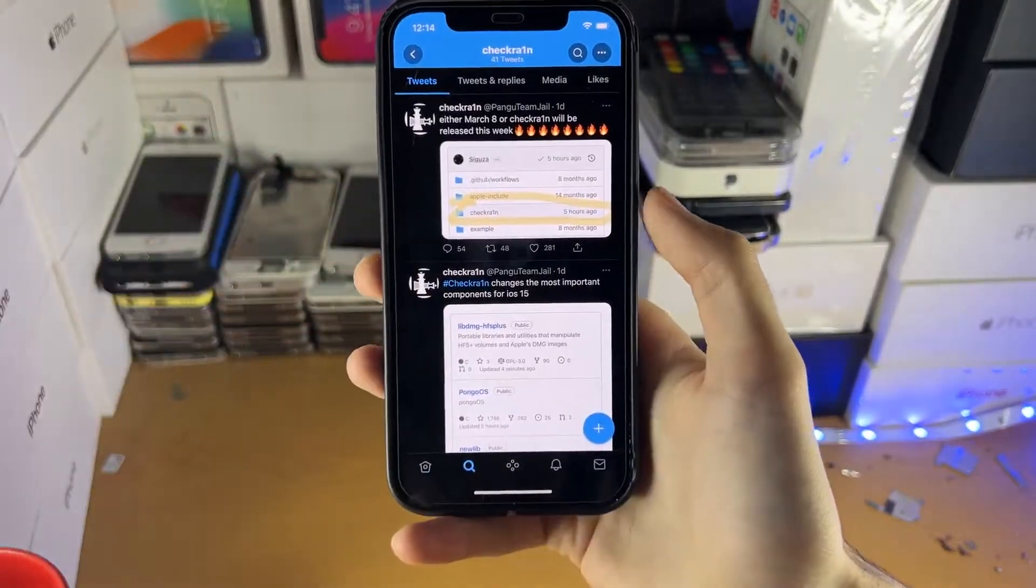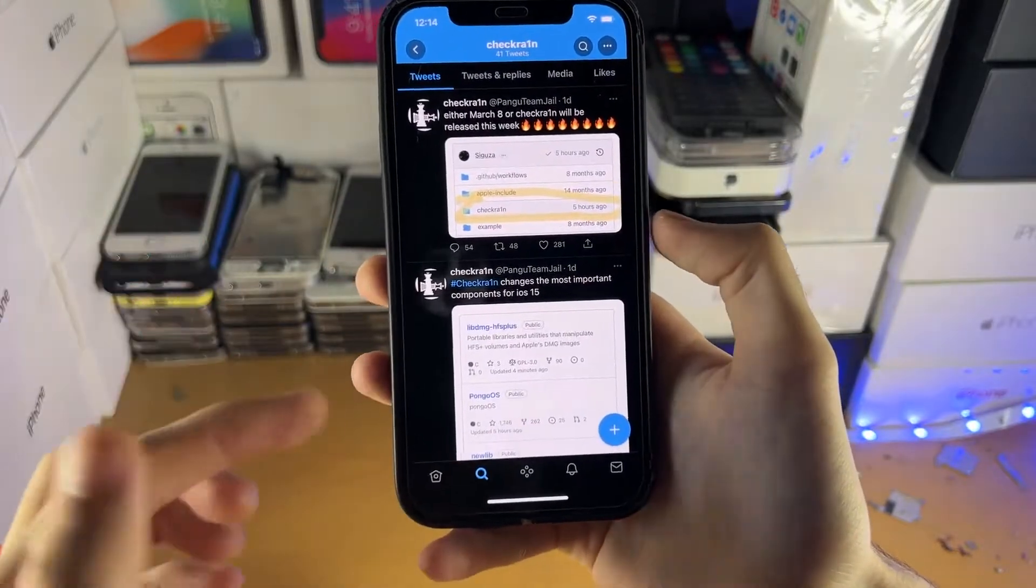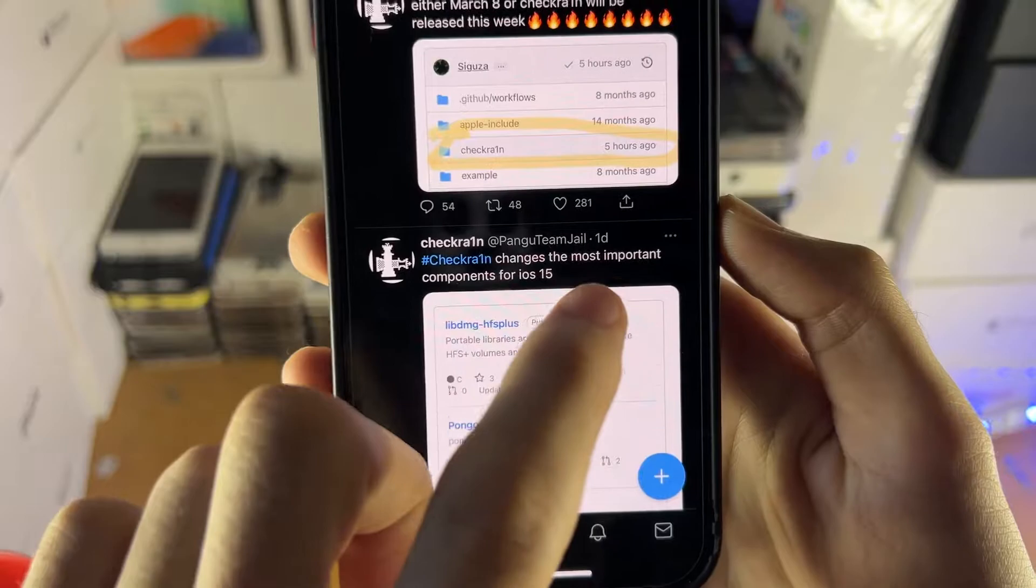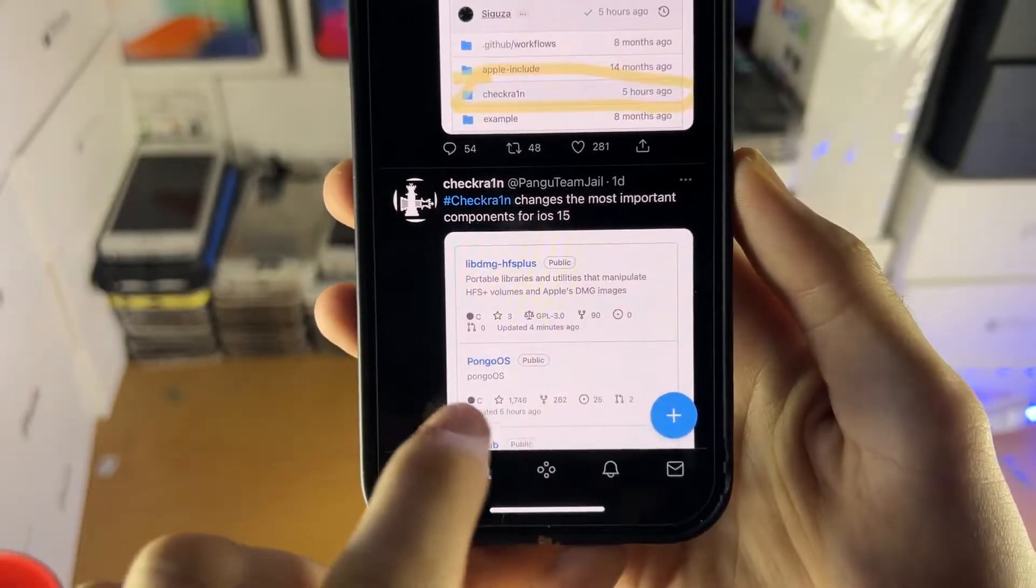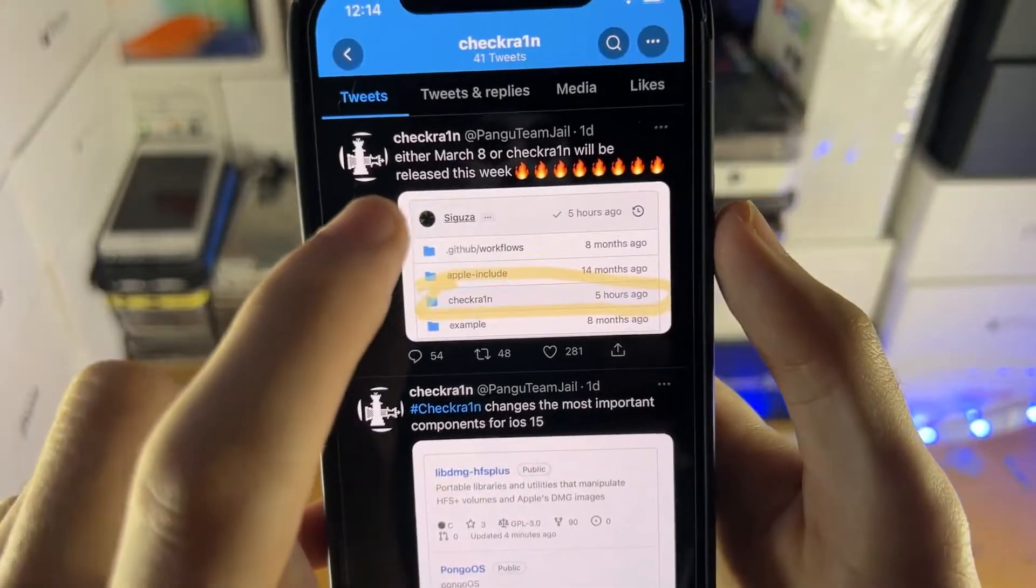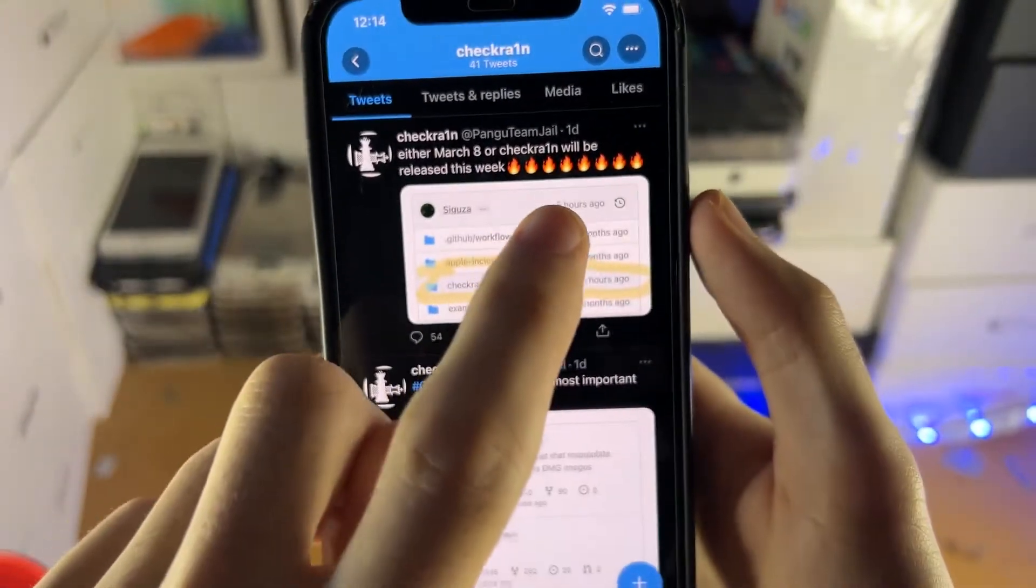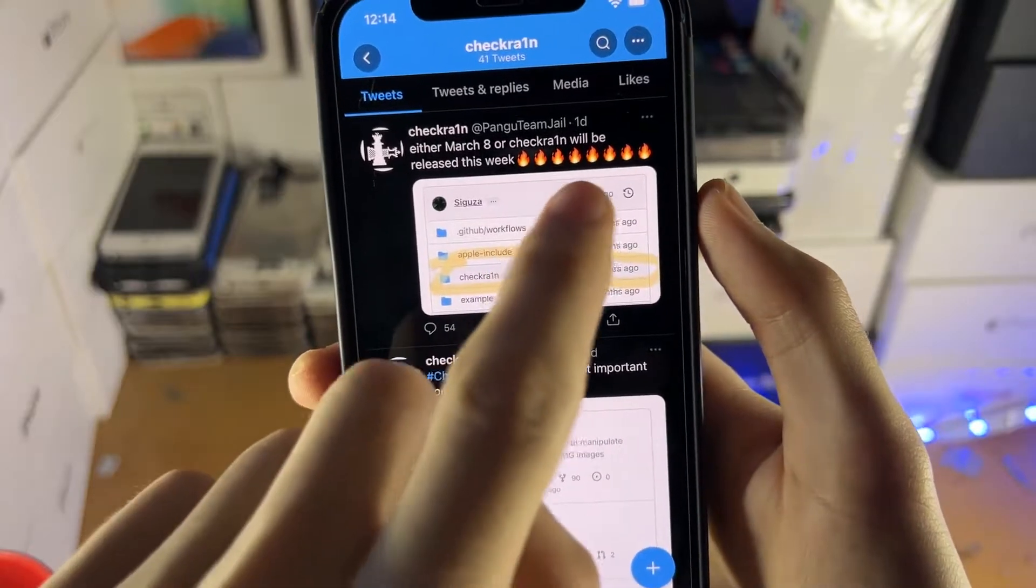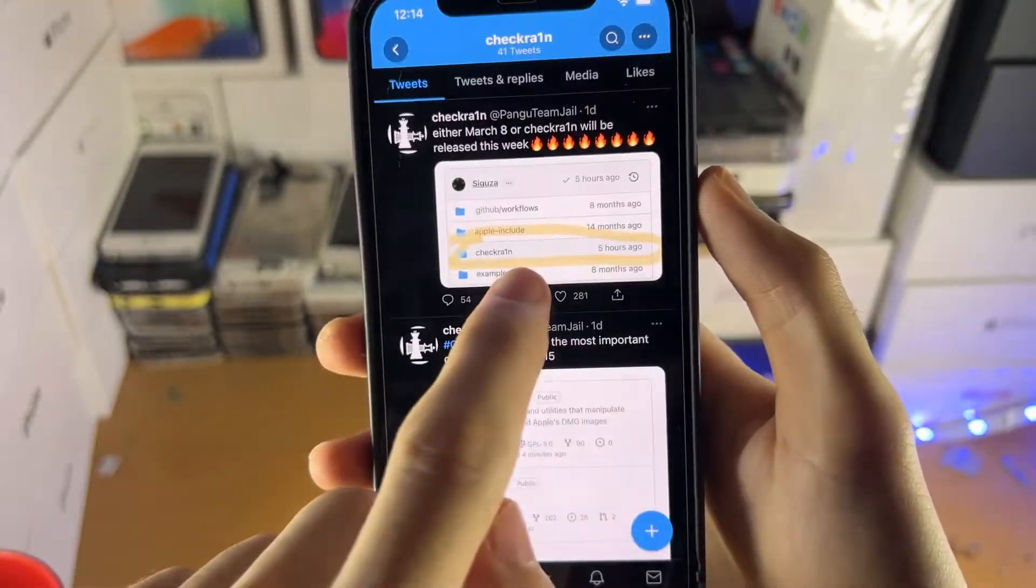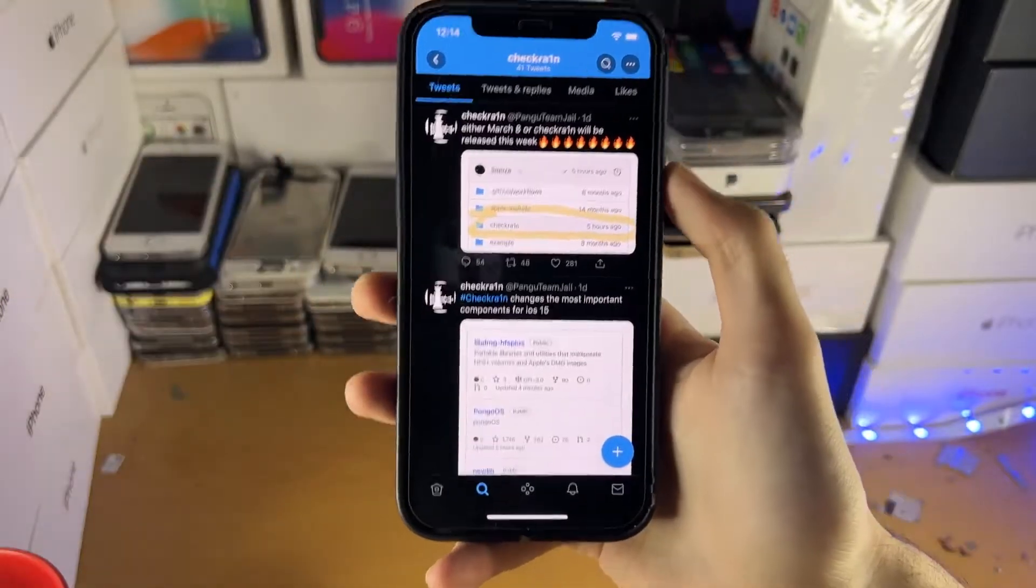This comes from an unofficial CheckRain account. So I'm going to read the text, but don't listen to the text. We'll talk about it. You can see here, hashtag CheckRain changes the most important components for iOS 15. You can see a Pongo OS change updated five hours ago. Either March 8th or CheckRain will be released this week, fire emoji times like 7. And you can see CheckRain updates have been made five hours ago. Of course, that was a day ago.